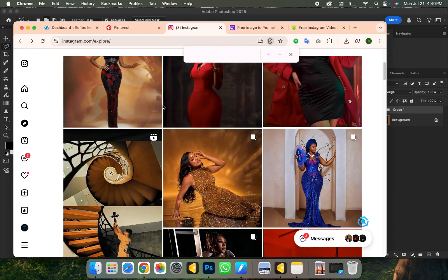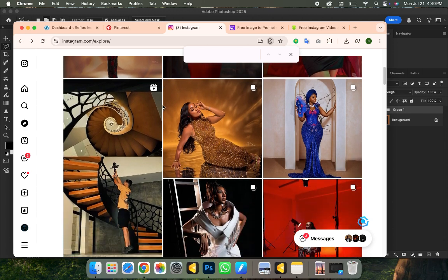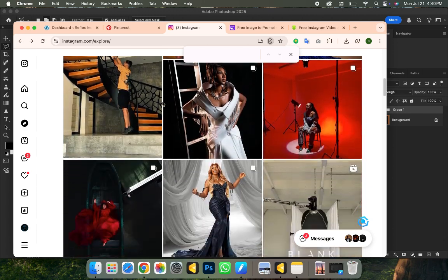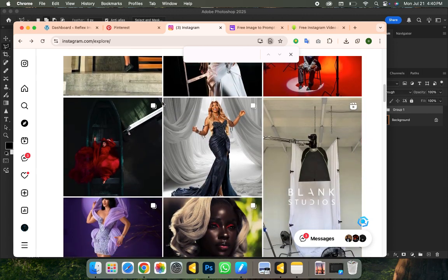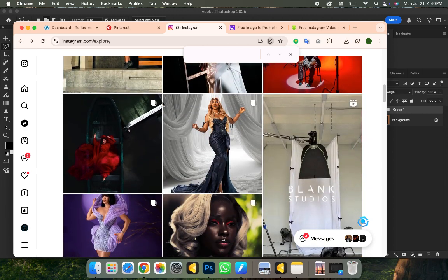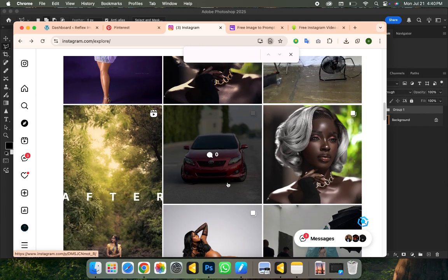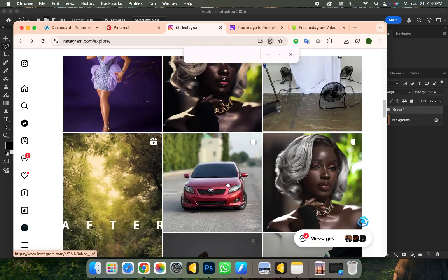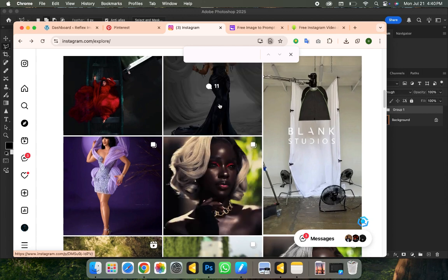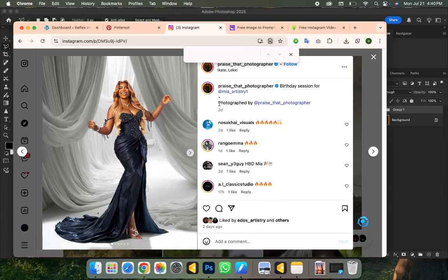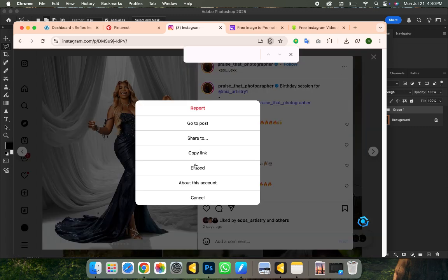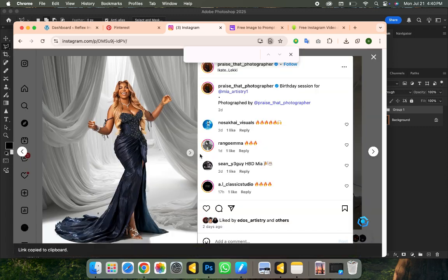I'm on the Explore page of Instagram right now, so I'm going to scroll down and find a particular background I love to use. I'm going to click on the one I want to use — this one over here. You can keep scrolling to find the one you want. Once I've selected it, I click on the three dots and click Copy to copy the link.